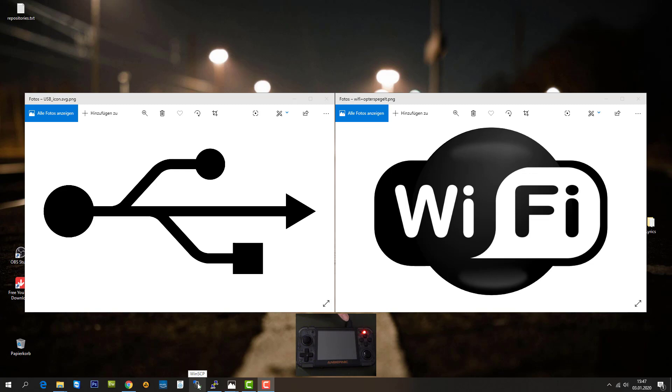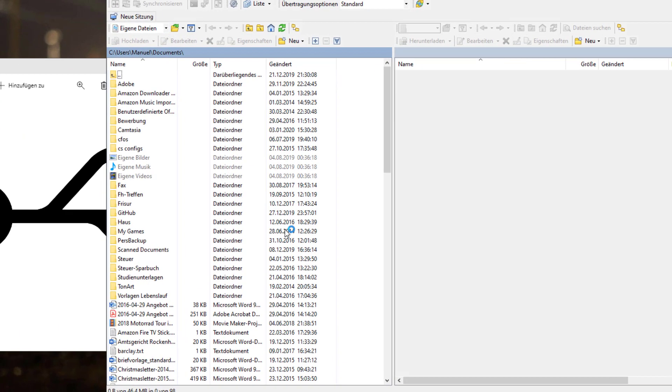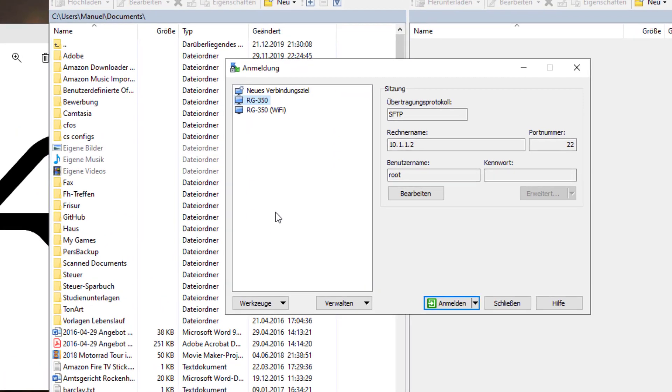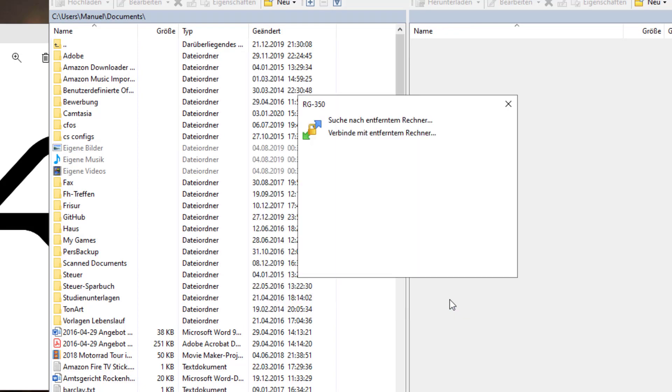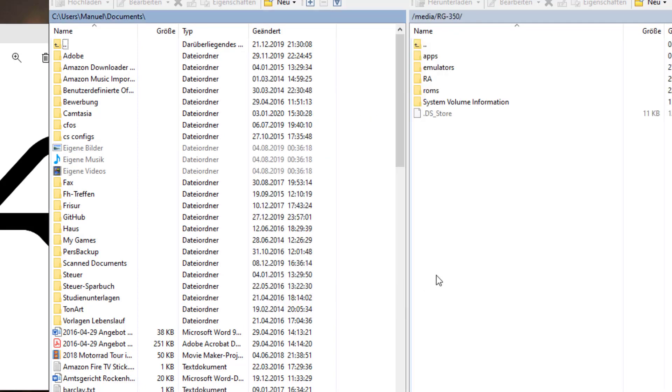As you can see, I have my RG350 connected with the USB cable. I'm going to start WinSCP and connect to the 10.1.1.2 IP address, which is our USB connection. I'm already located on my SD card on media, called RG350.